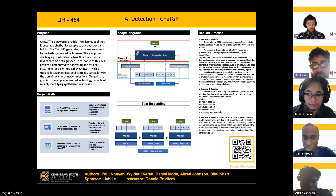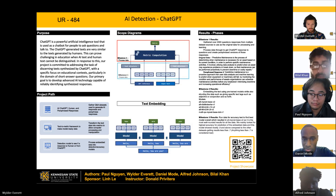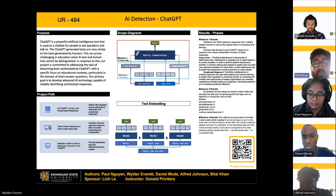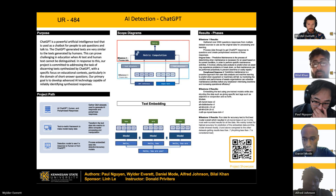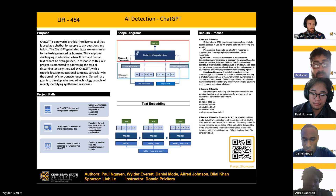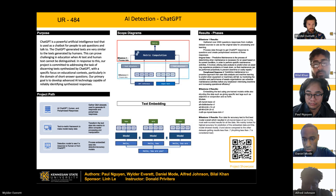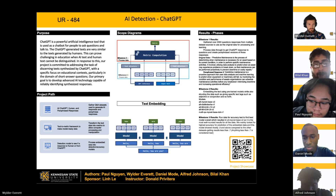For milestone three, we ran data for accuracy to find the best model overall, which resulted in the all-model base V2 as it was the most well-rounded for all the data. We mainly looked for the highest accuracy for prediction of embedded data. This model showed 0.9 and above, compared to other datasets where anything less than 0.7 is considered bad. The project showcase QR code is in the corner to access the website.